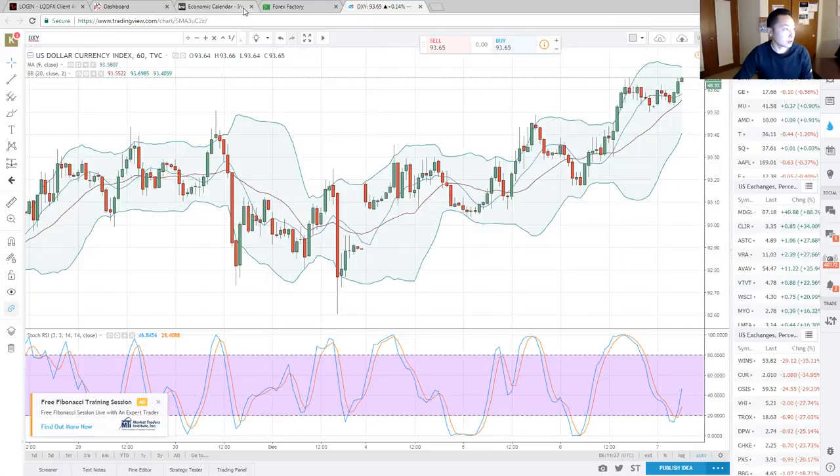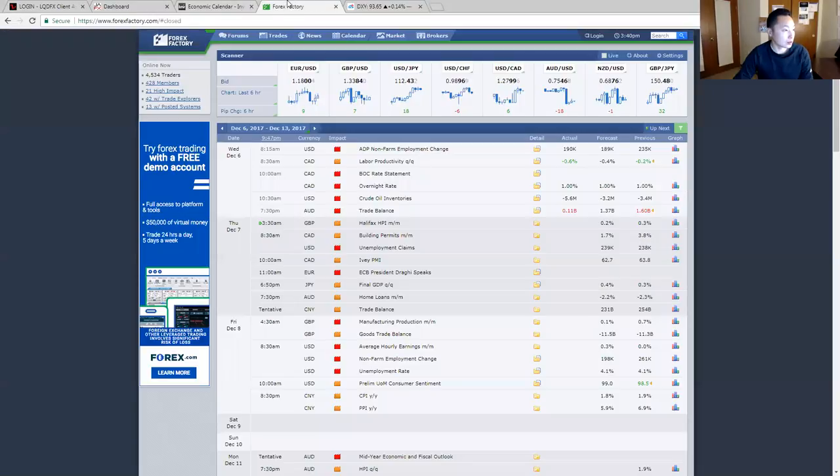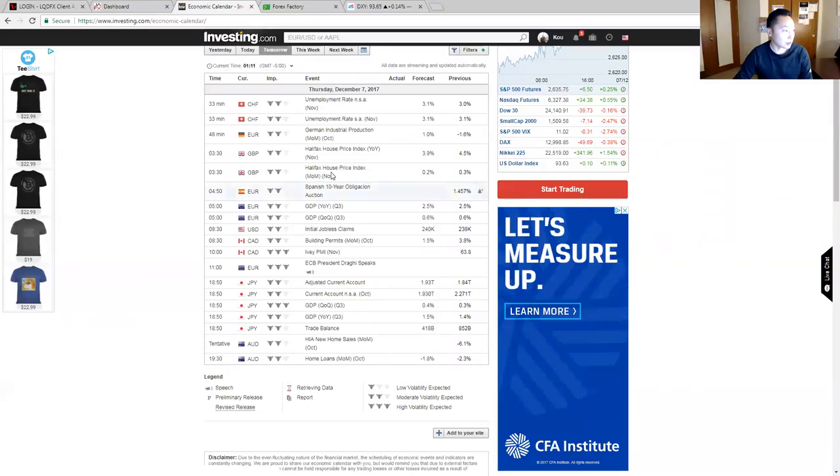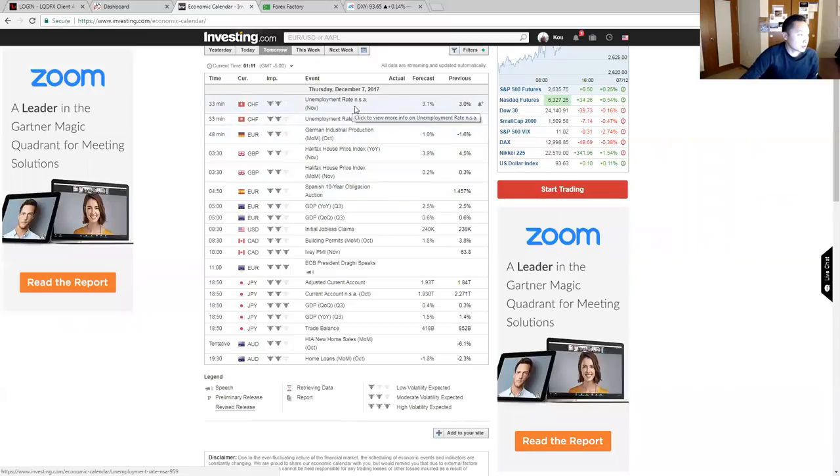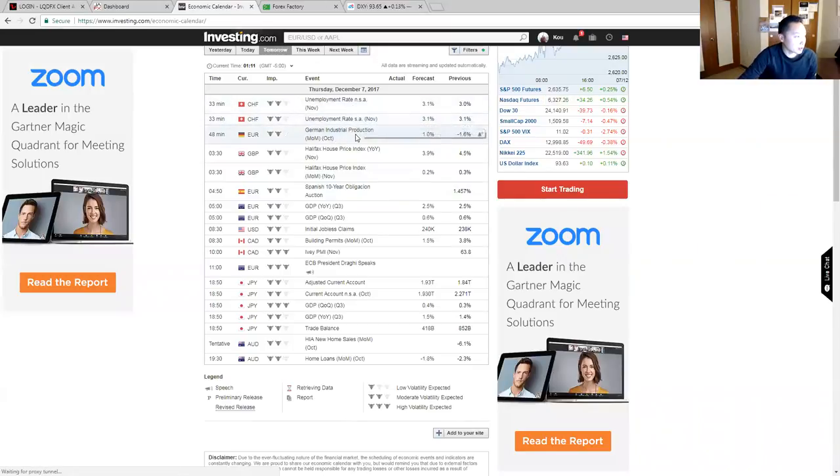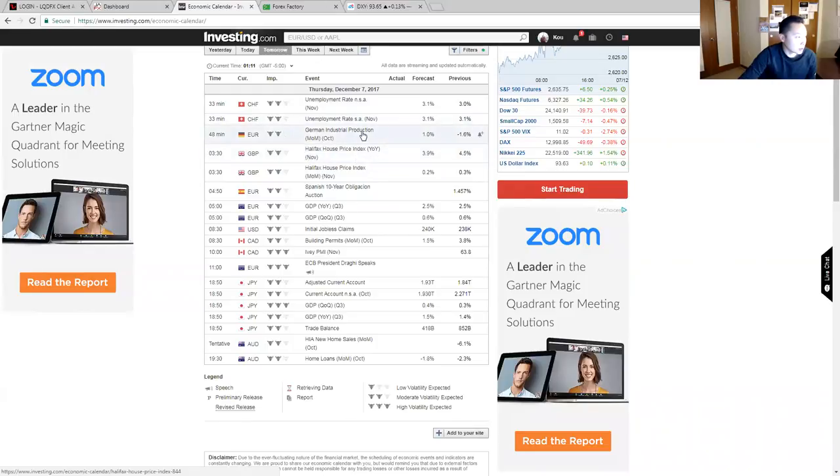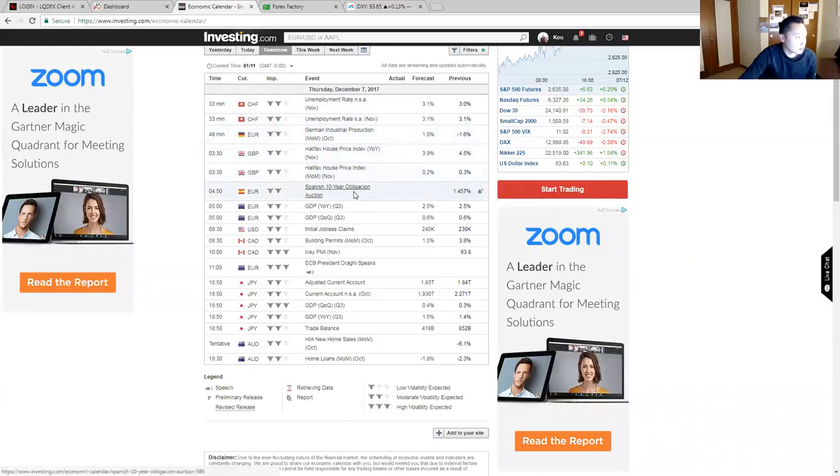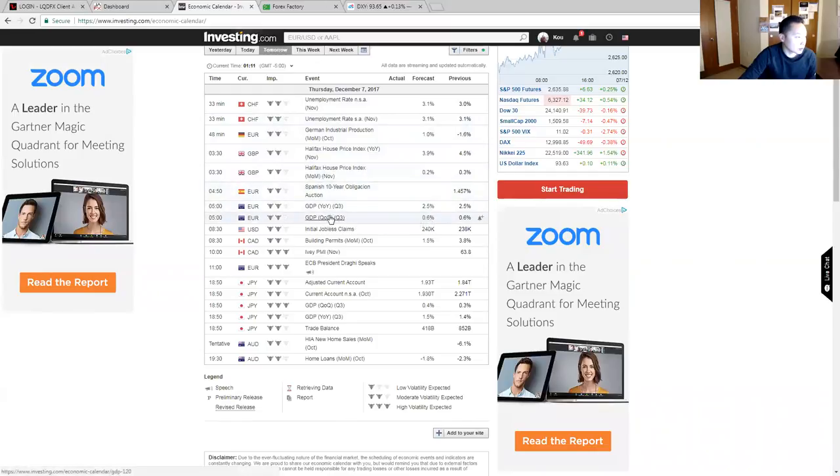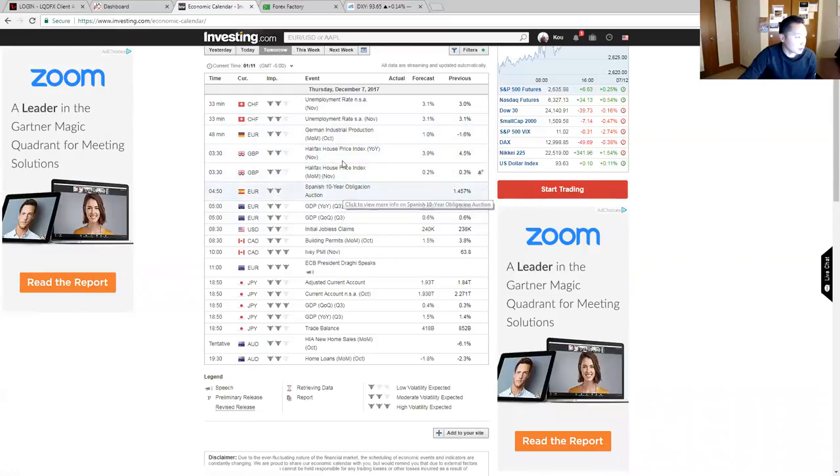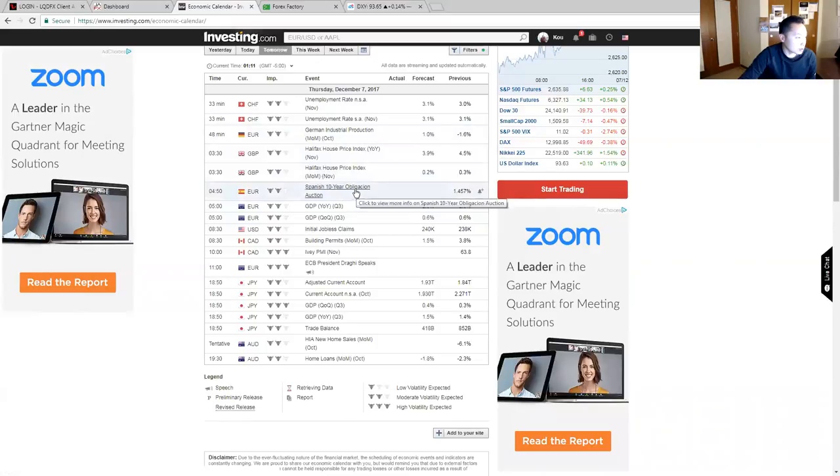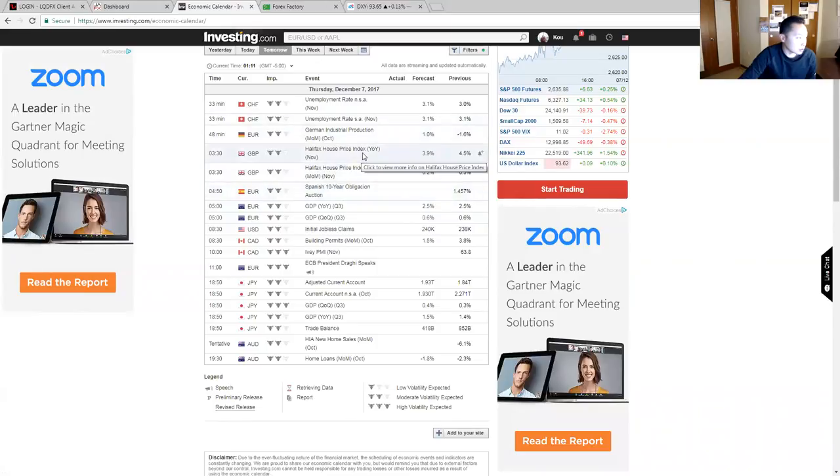Swiss franc releases in half an hour. Euro's got their GDP at 5—no, it would be 4 in the morning. But they also got their German and Spanish news as well. The pound's got their house price index.